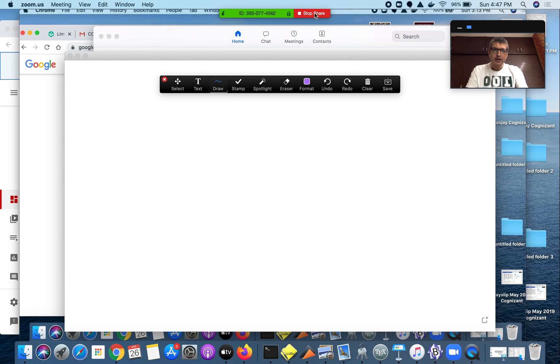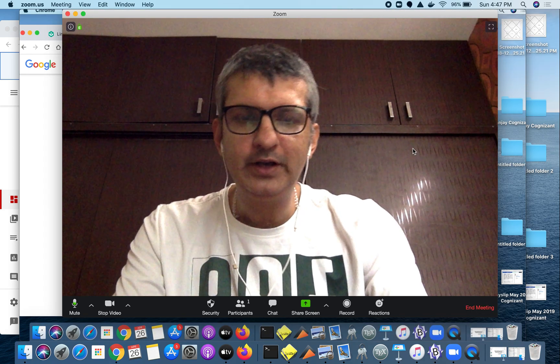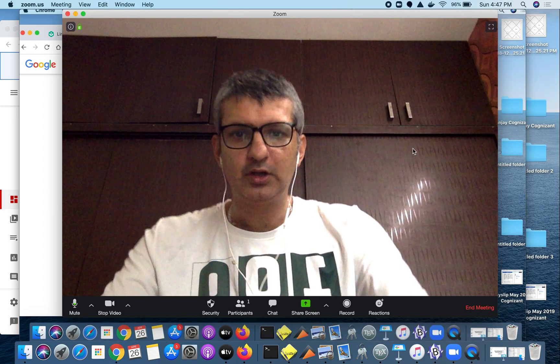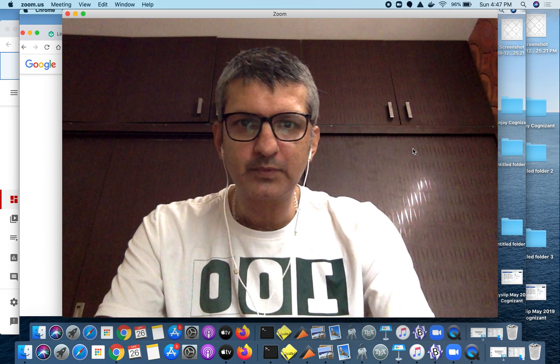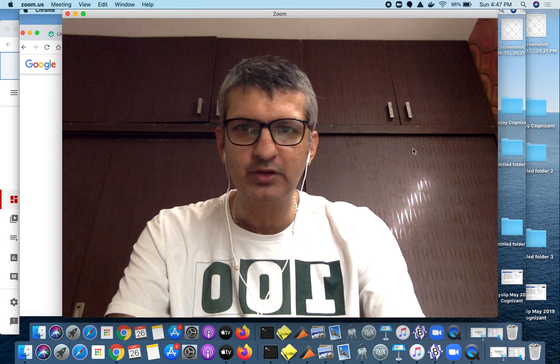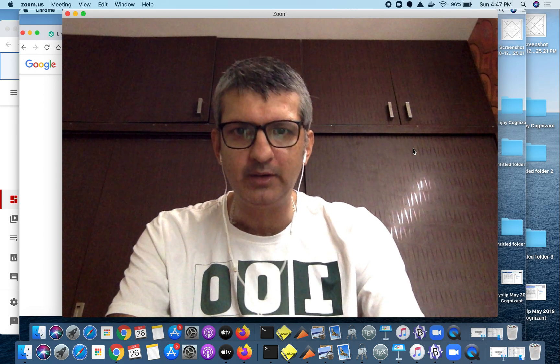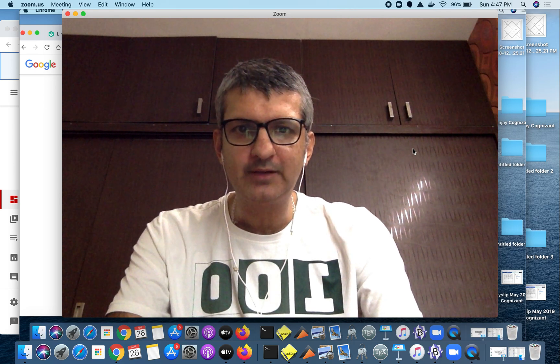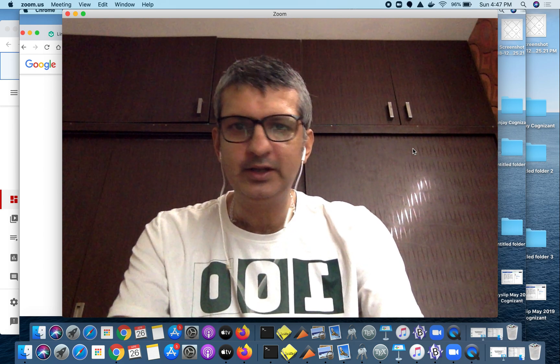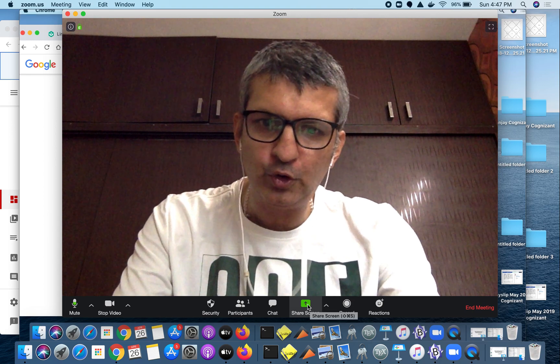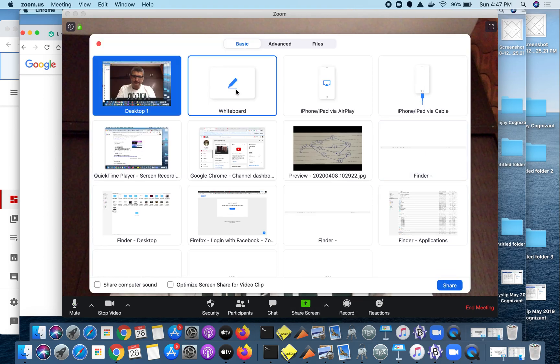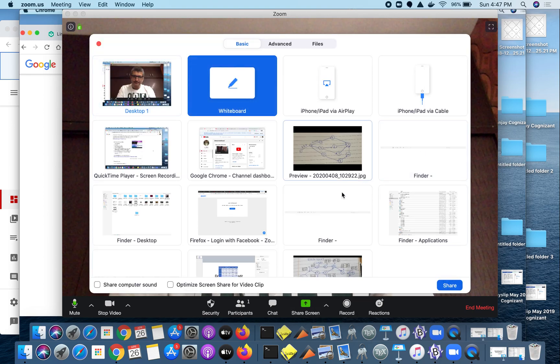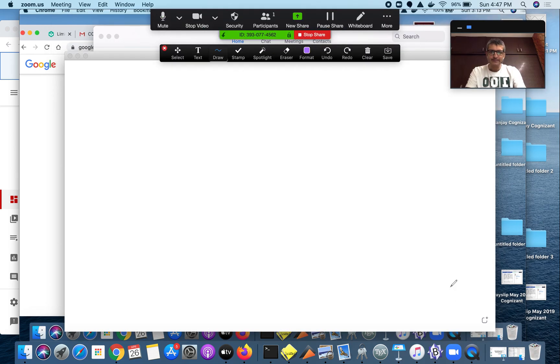There are two ways of doing this. One is if you have a system or laptop where you can use the screen to scribble, to write using your hand, then there's no problem. You simply open the share screen, use the whiteboard and say share.